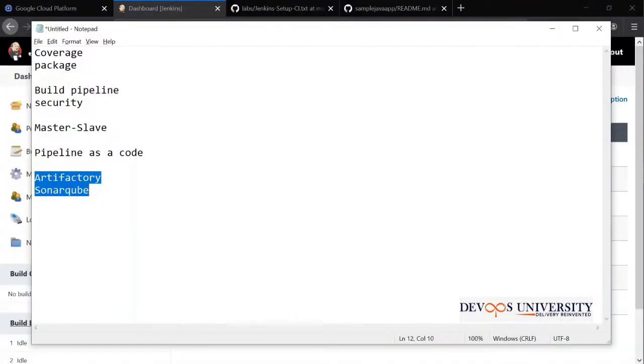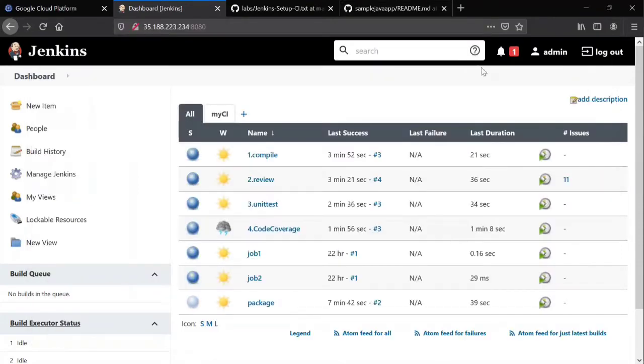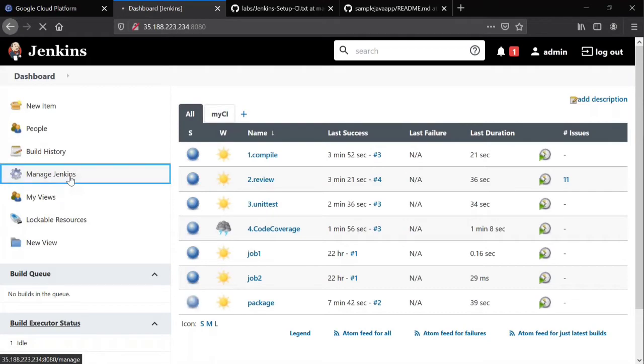I'm going to show you Jenkins security and how to work with it. So let's see how to configure security in Jenkins. By default, we created one user called admin yesterday. You can create many users as well. Go to Manage Jenkins.